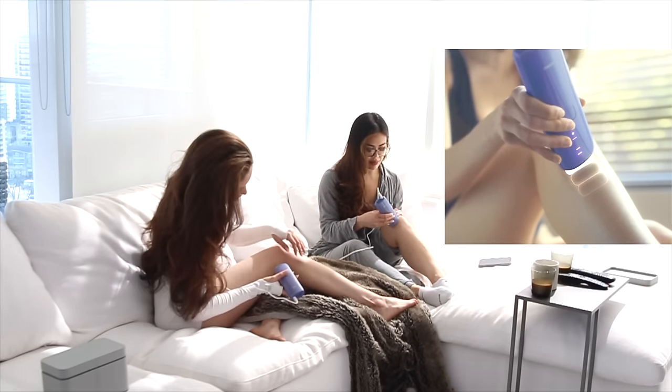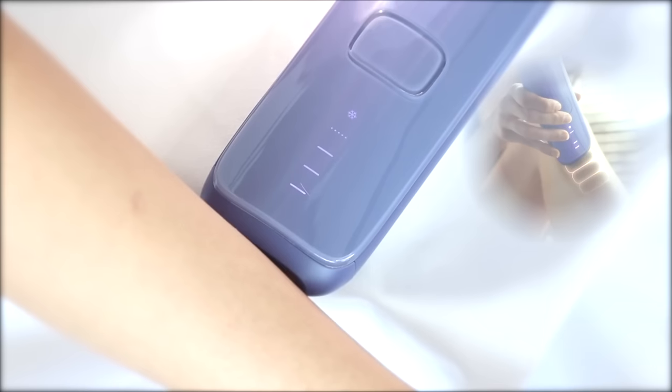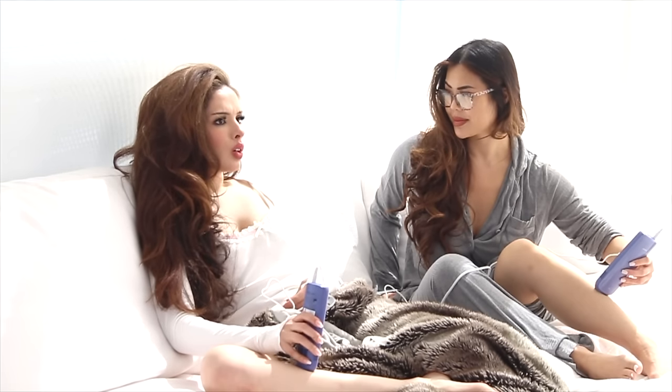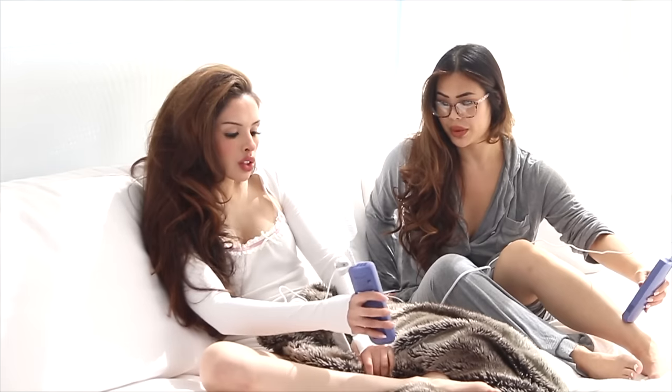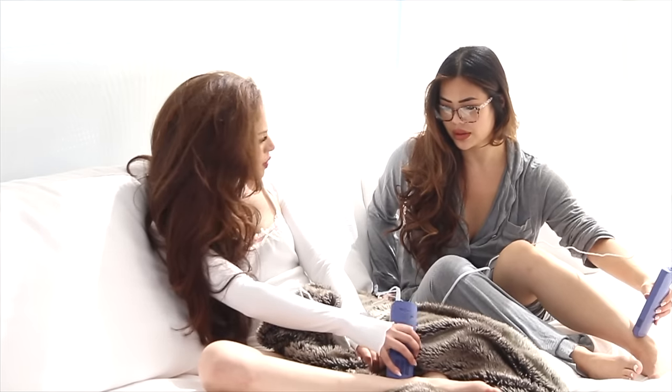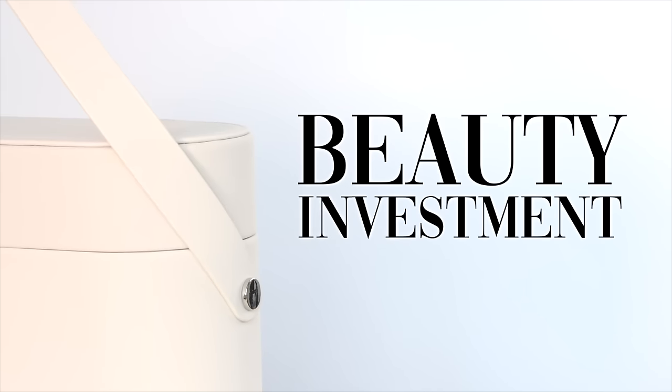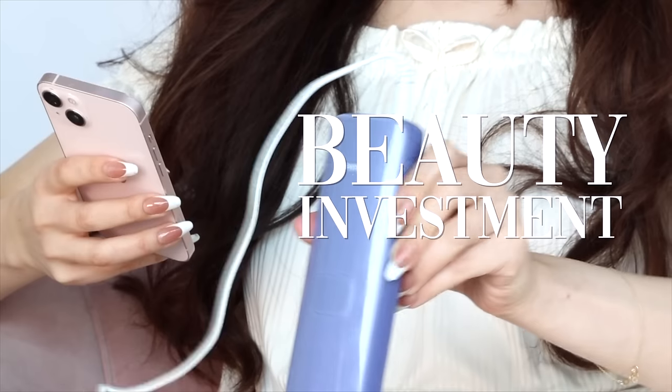Now the best part about IPL is not only that it's convenient, but it's also cost-effective compared to a salon alternative, like laser hair removal. Buying one of these IPL devices is a good beauty investment.